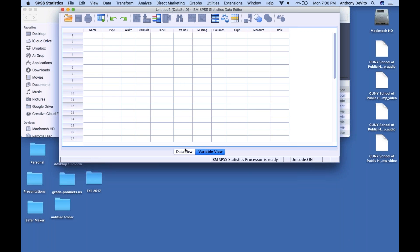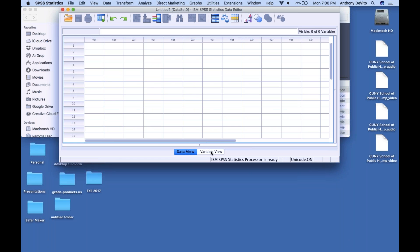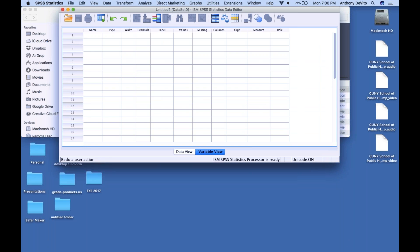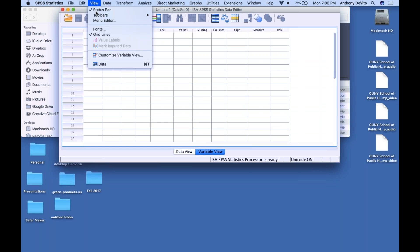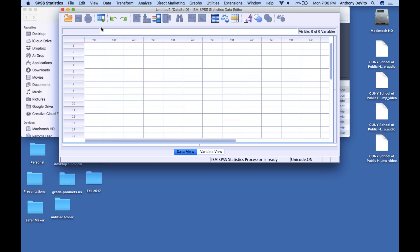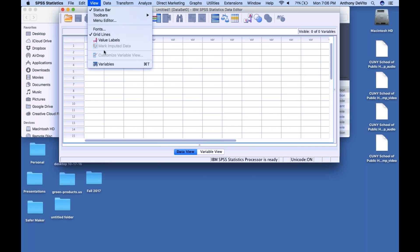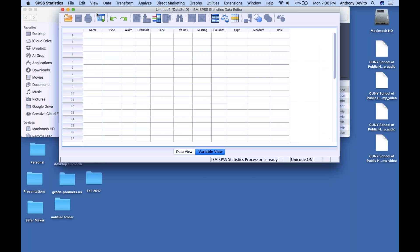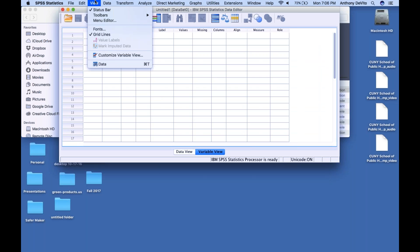If you look down here at the bottom, there are a couple of tabs: Data View and Variable View. There's also another way to get to this — up here at View. If I click on View and go down, it says Data. If I click on that, it switches me to the Data View. If I go back to View, it says Variable, so it switches back to Variable View.